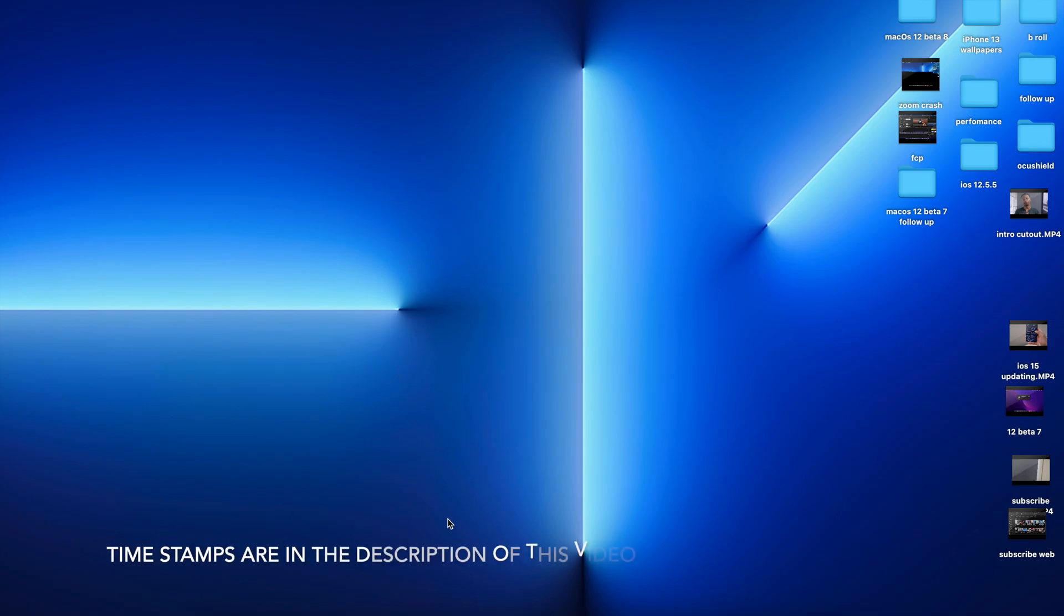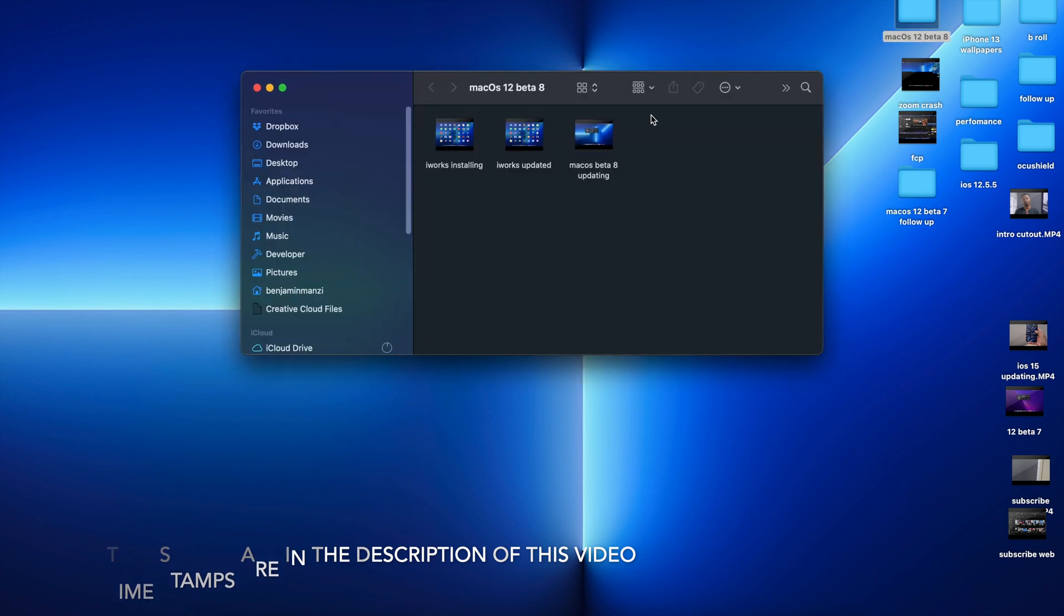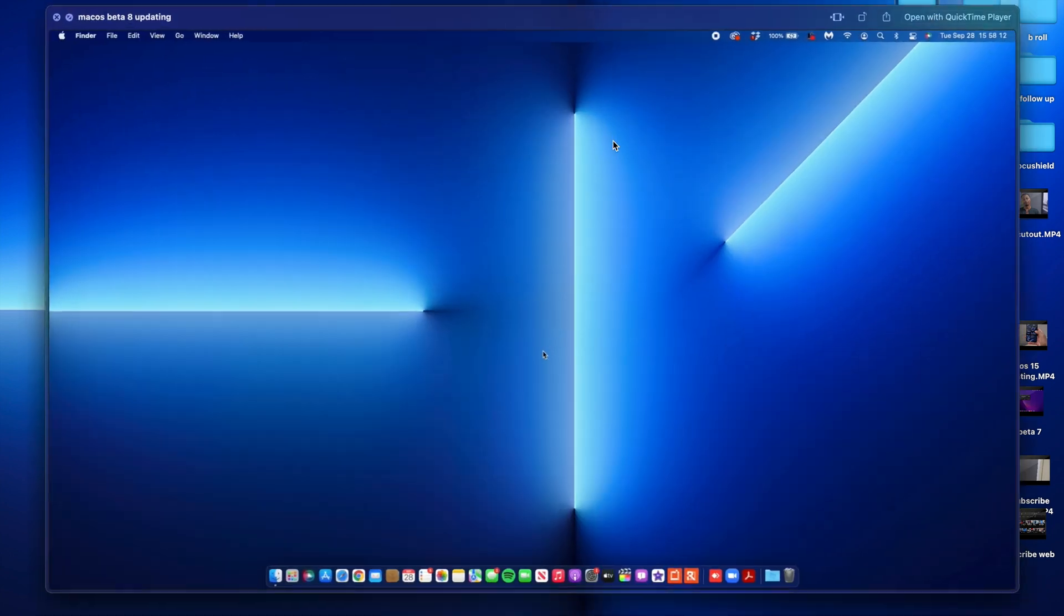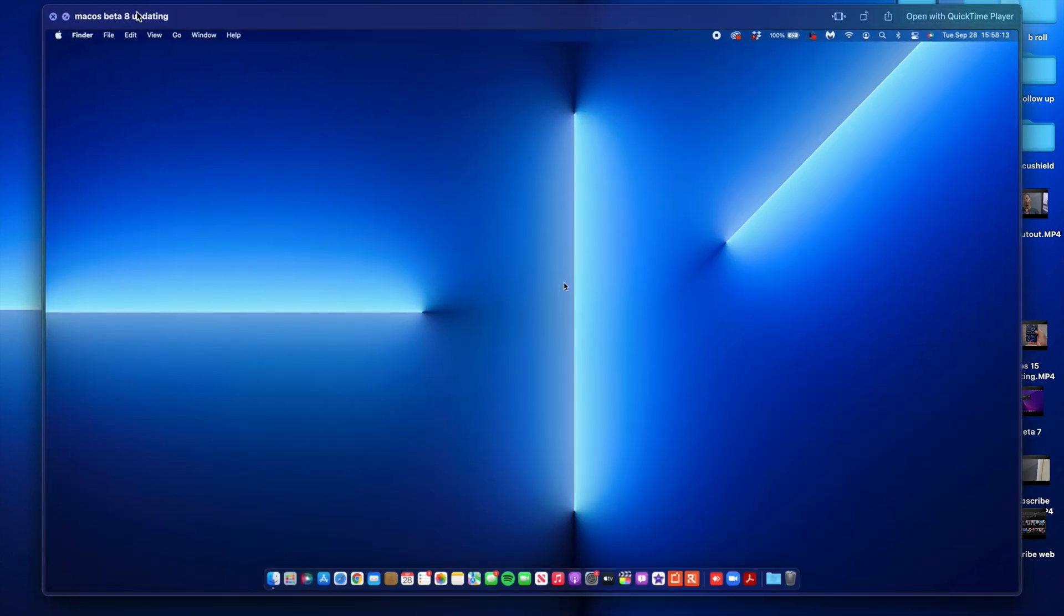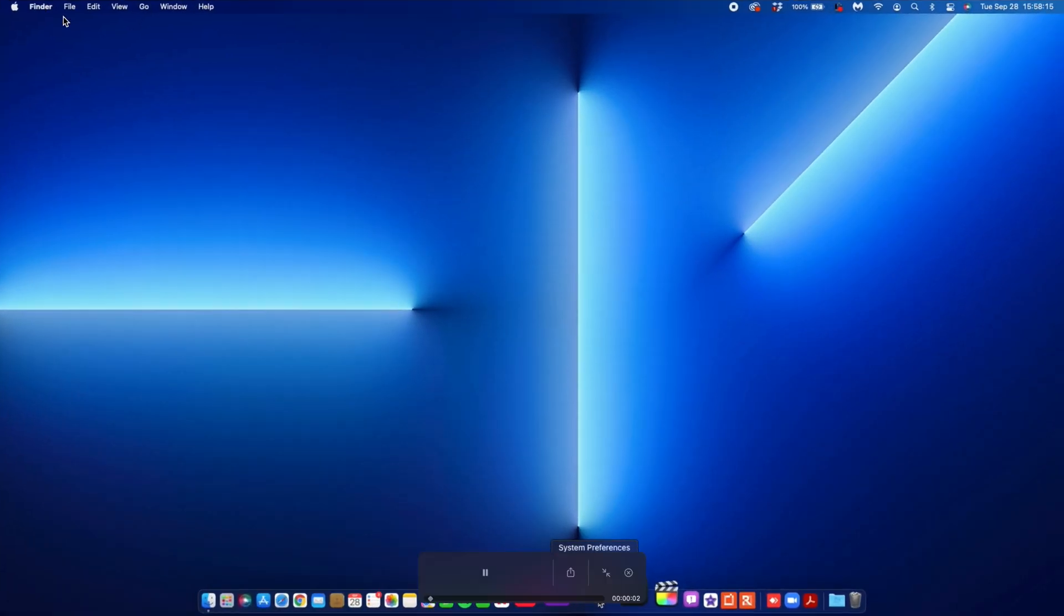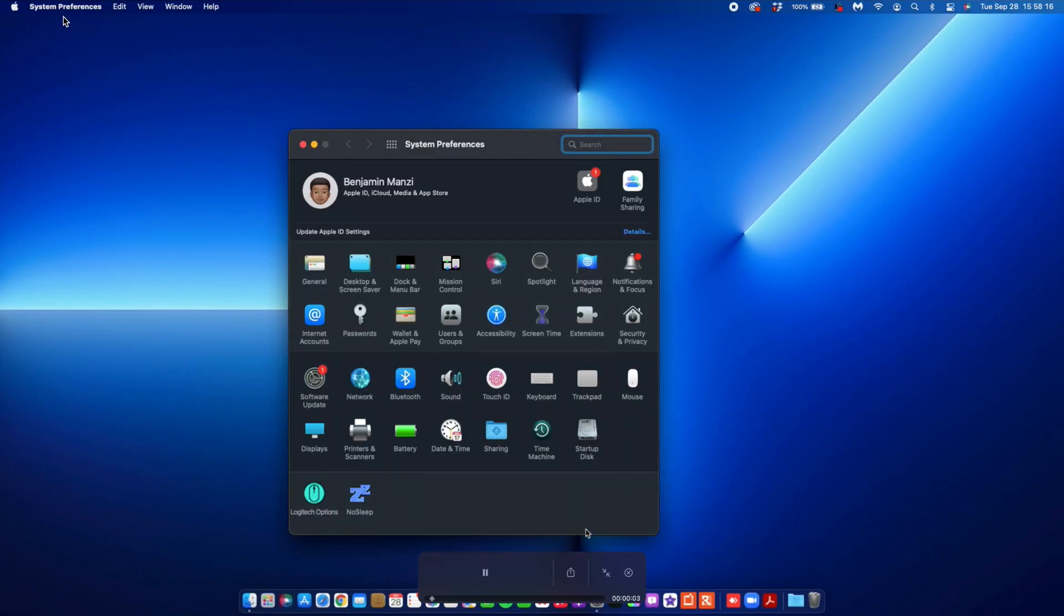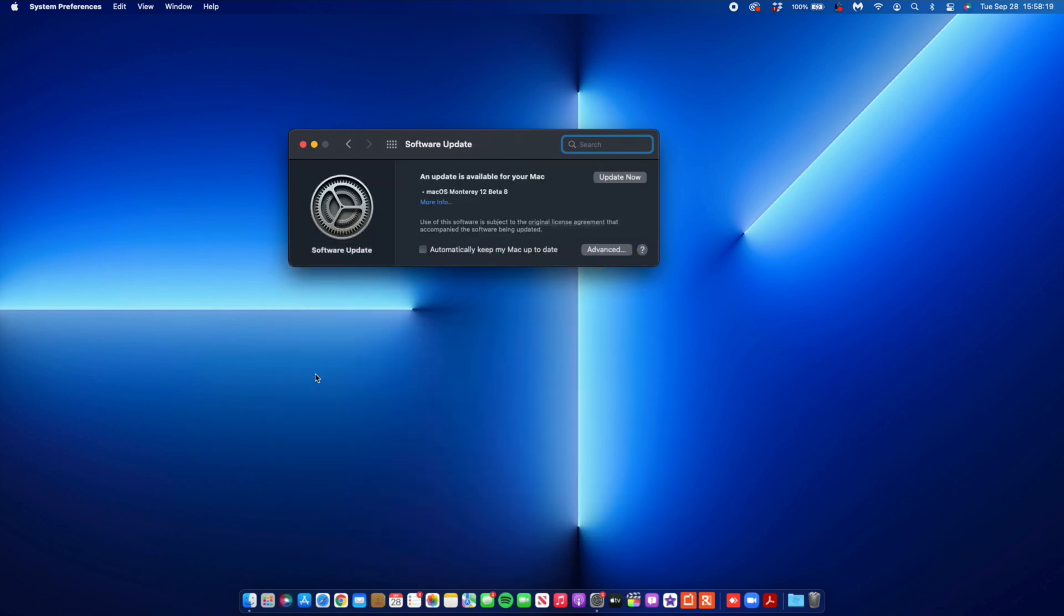What's up guys, welcome back to Halfman Halftech. My name is Ben, your host. Finally, when it comes to macOS 12, we now have the next beta, which is macOS 12 Beta 8. This update comes exactly one week after the release of Beta 7.